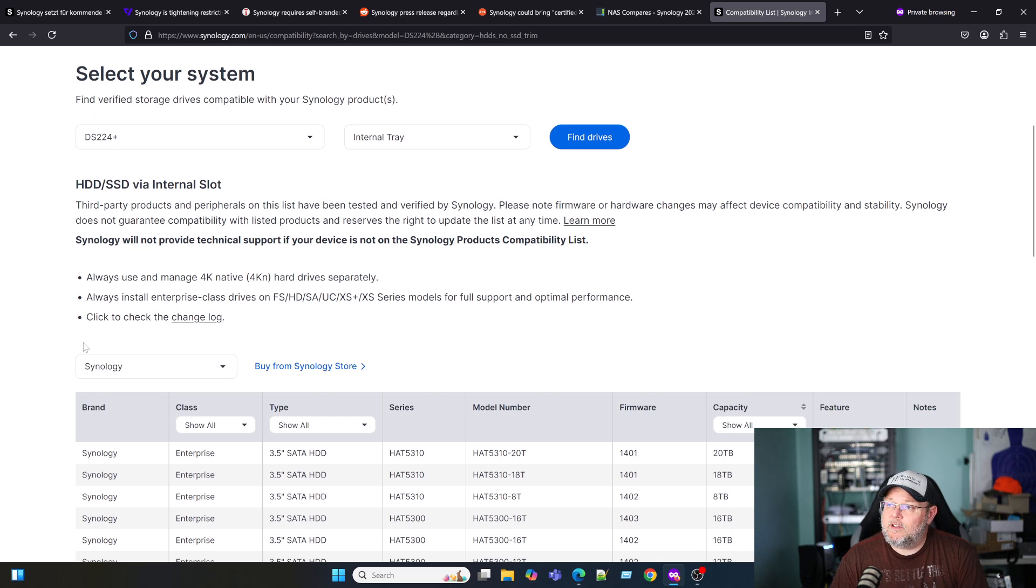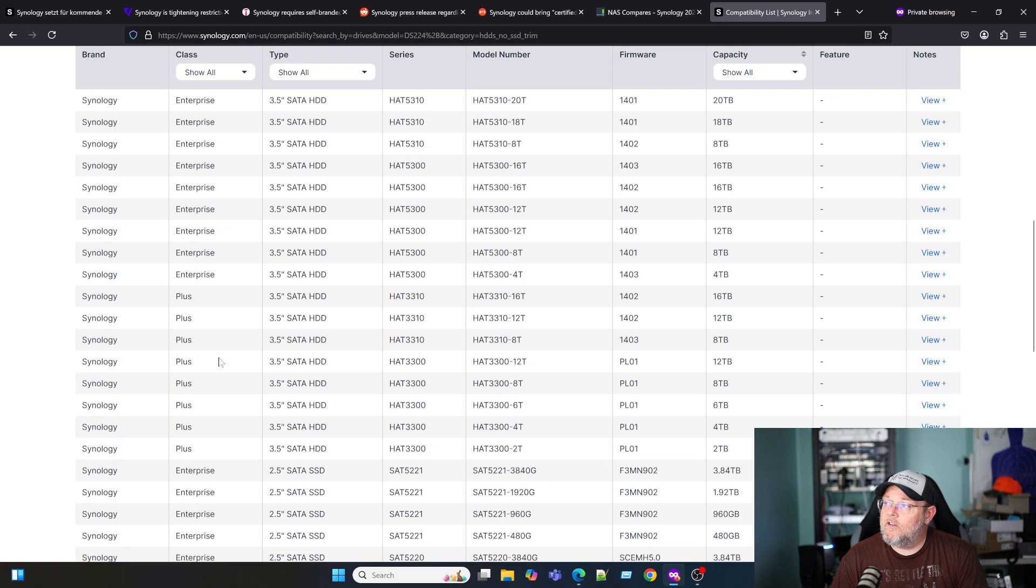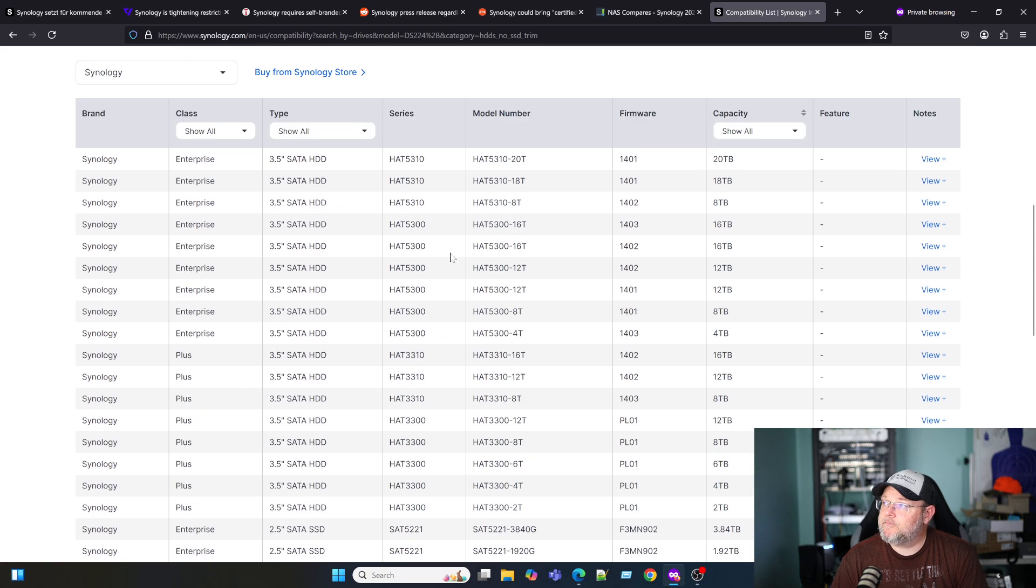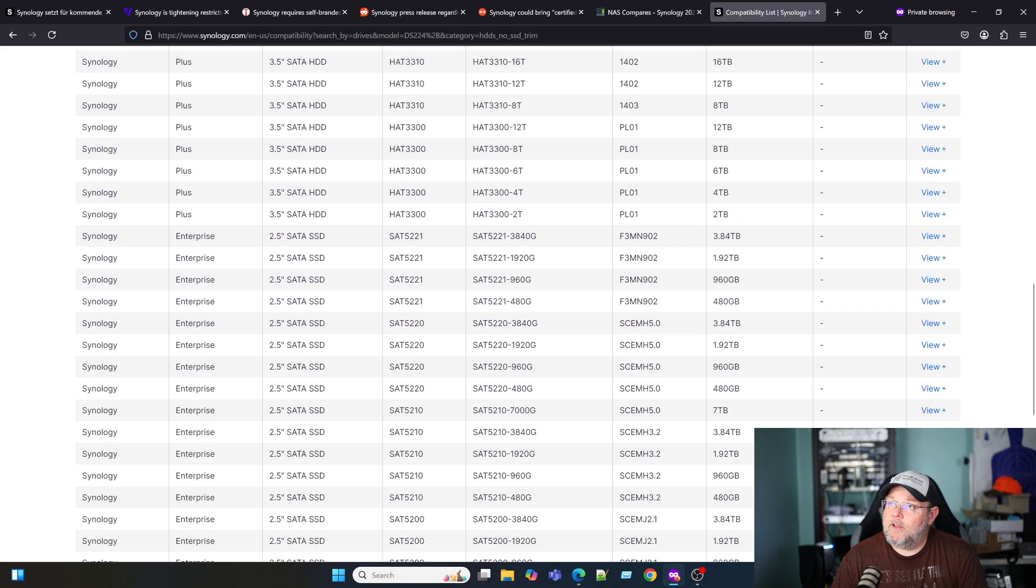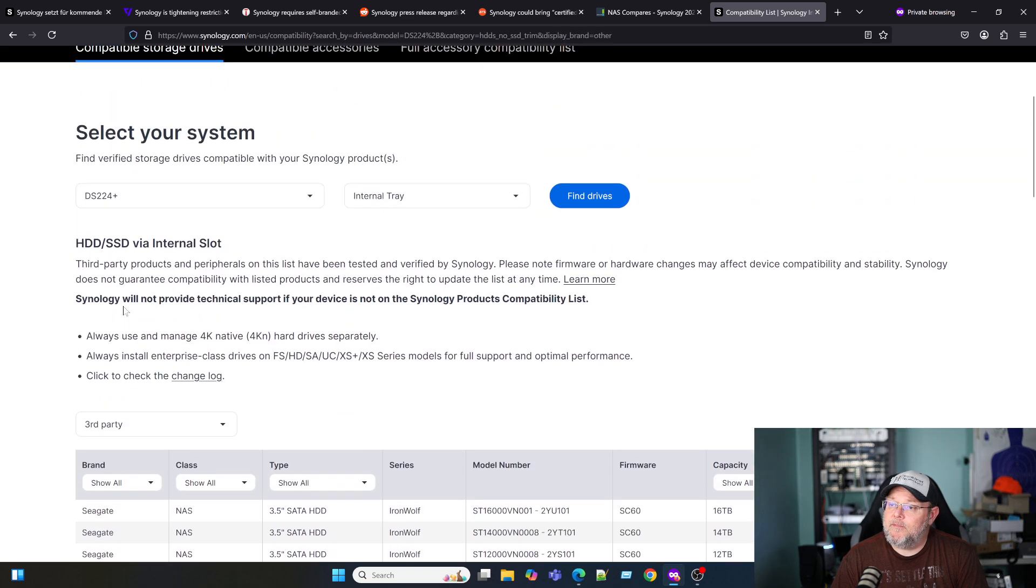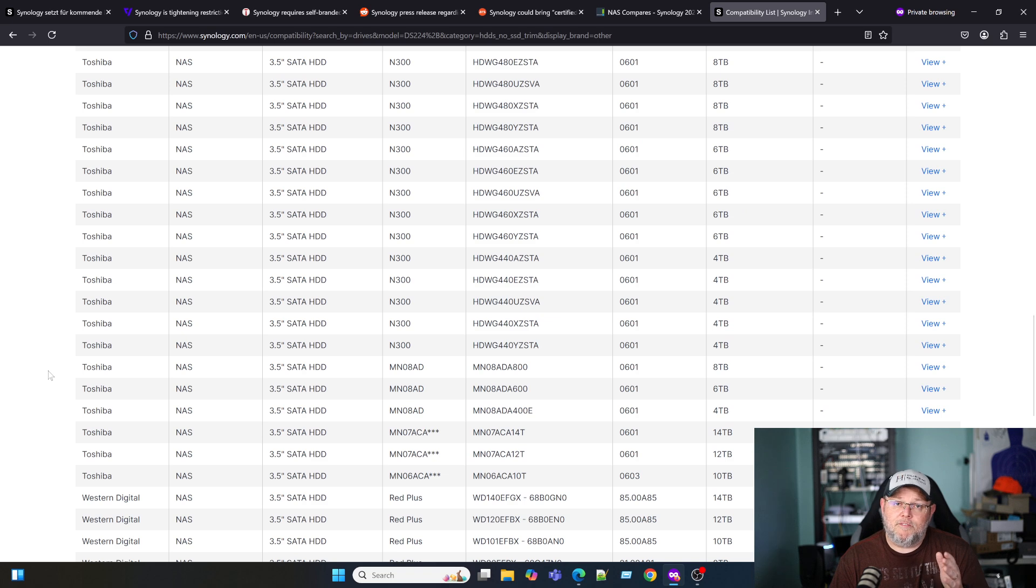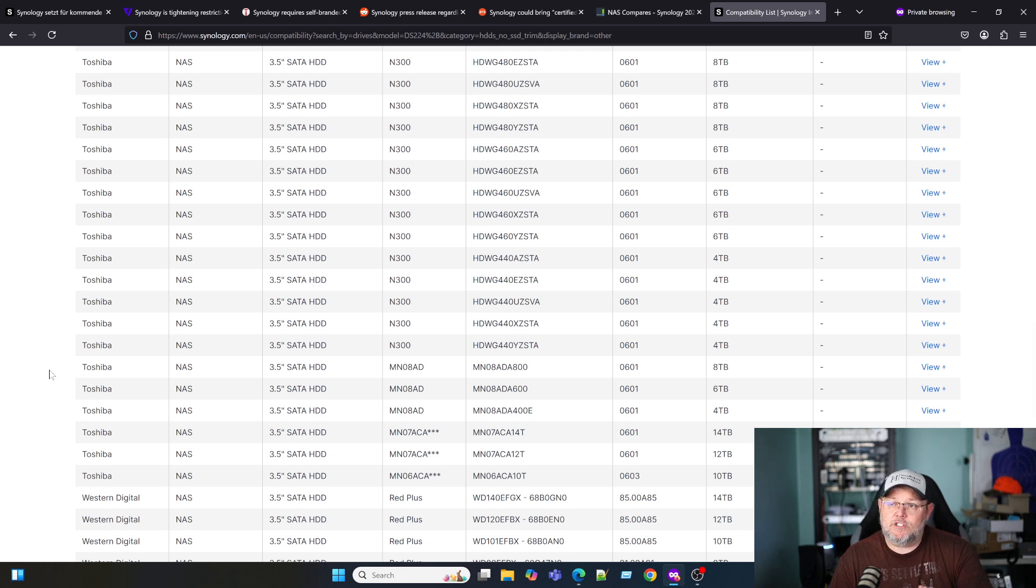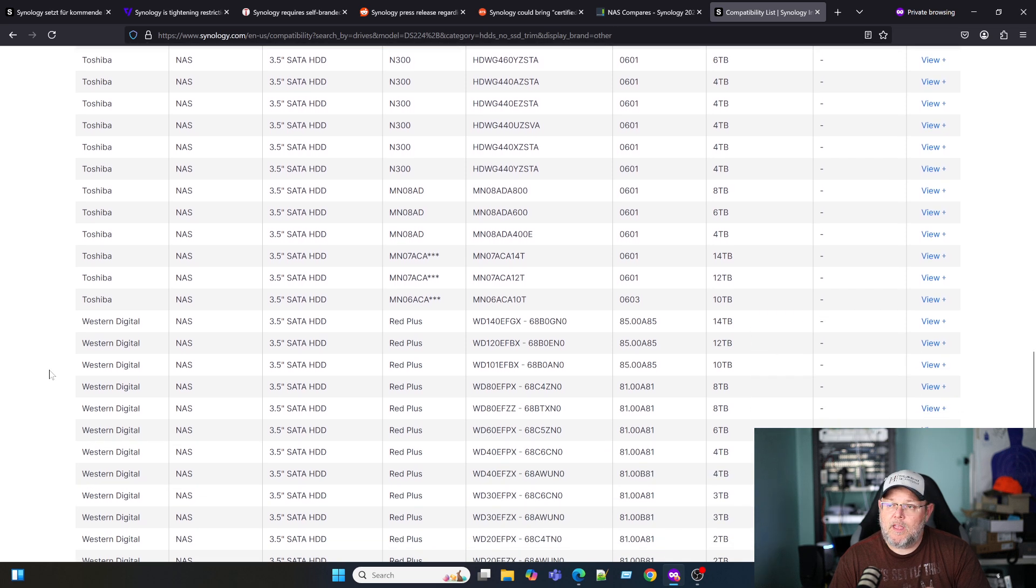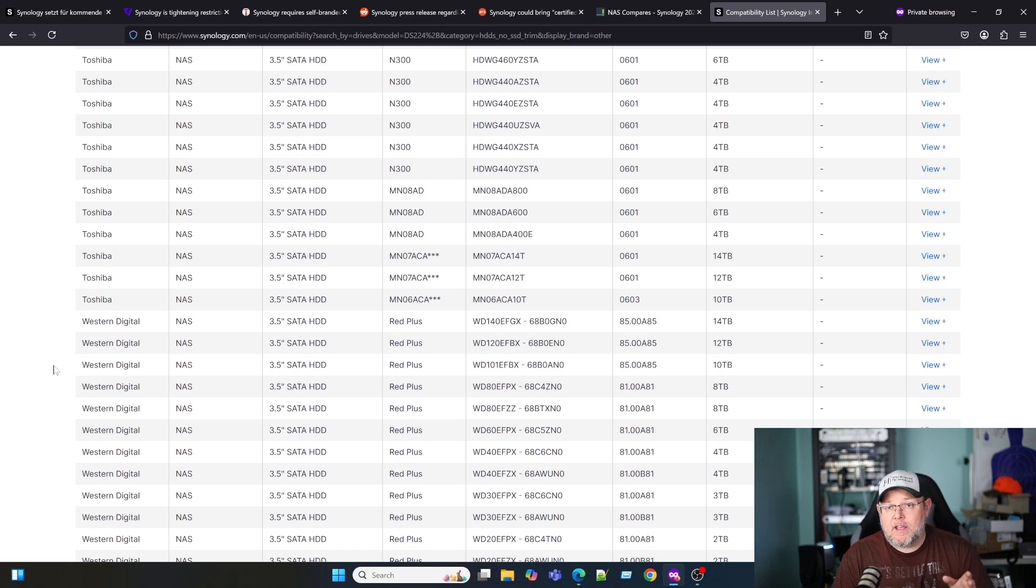Right here, if we look, this is the DS-224+. Of course, all of the Synology drives all the way up to 20 terabyte are supported. And then if we drop this down and we go to third party, you can see Seagate, Toshiba. And I believe that Toshiba was the—and somebody correct me in the comments if this is wrong—but when Synology's drives first came out, they were rebranded Toshiba drives. I'm not sure if there are other manufacturers in the mix with that now. But I'm sure that Synology has worked something out so that they do make money.